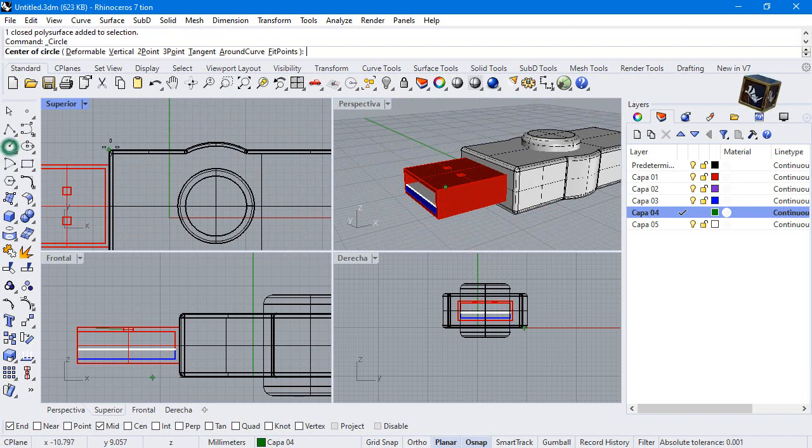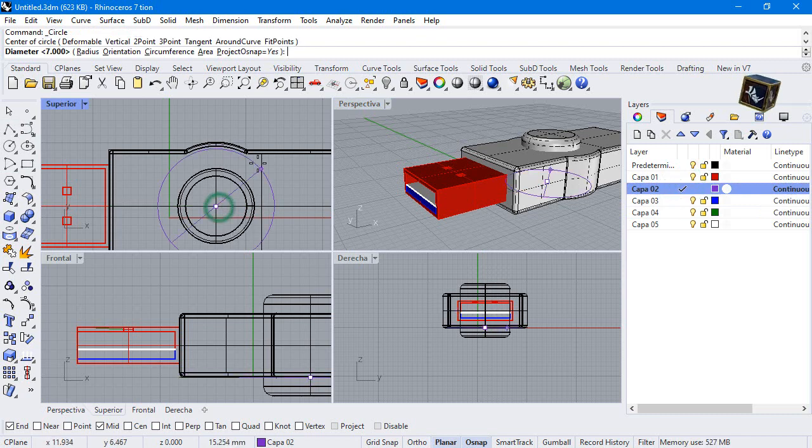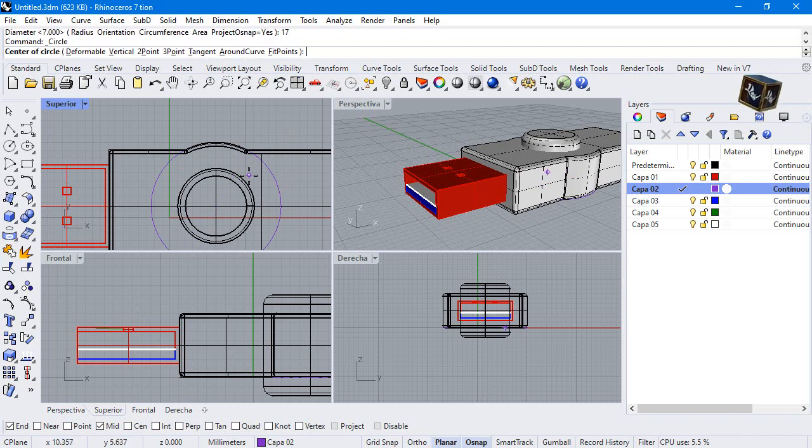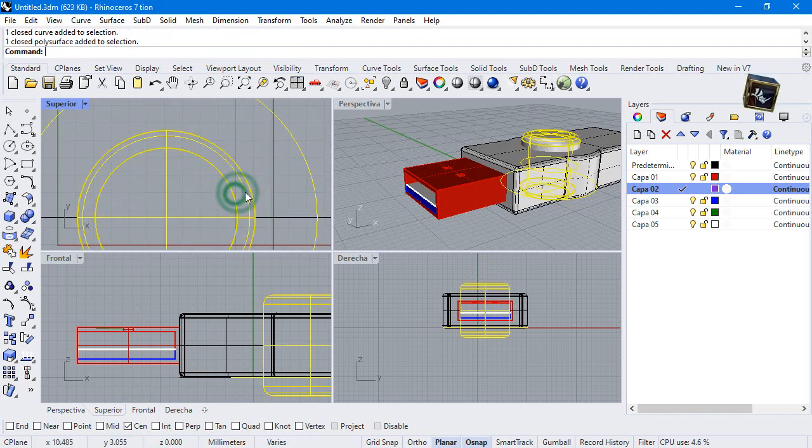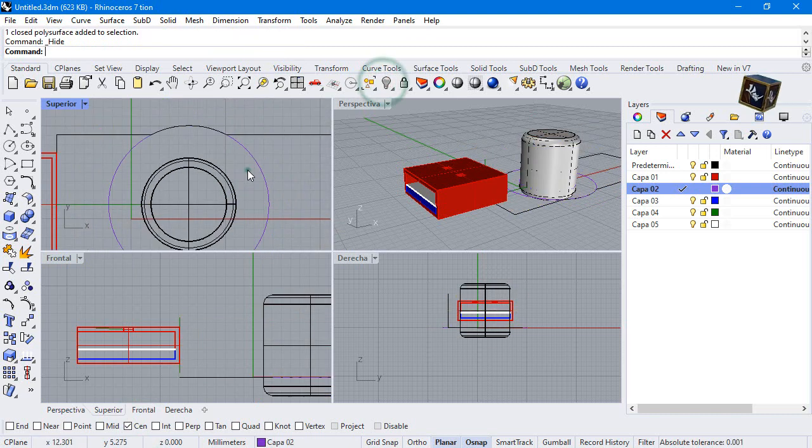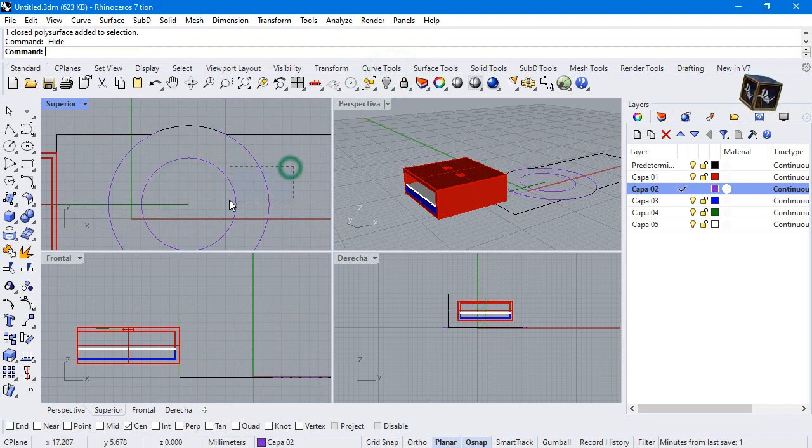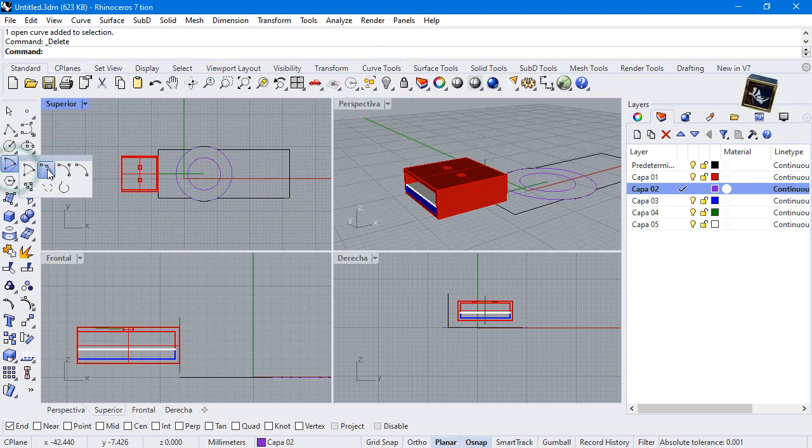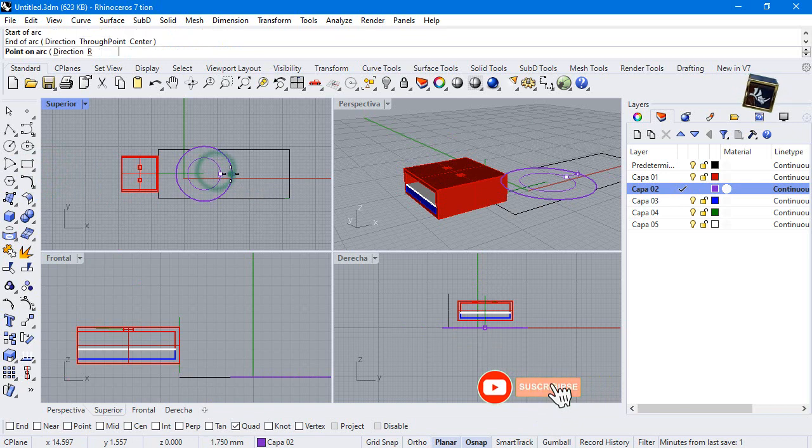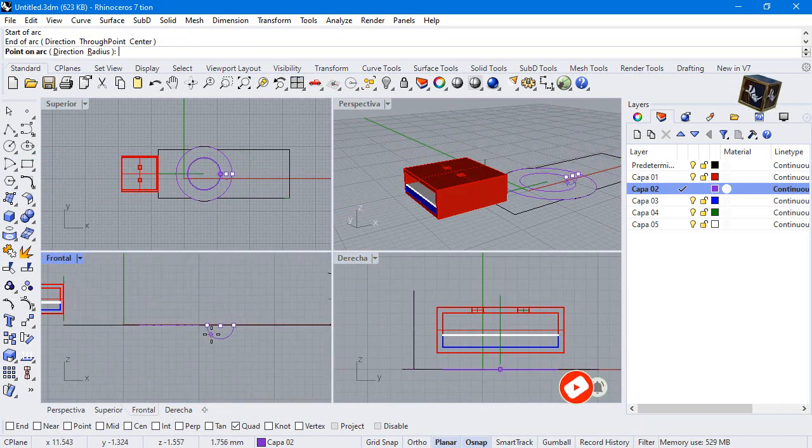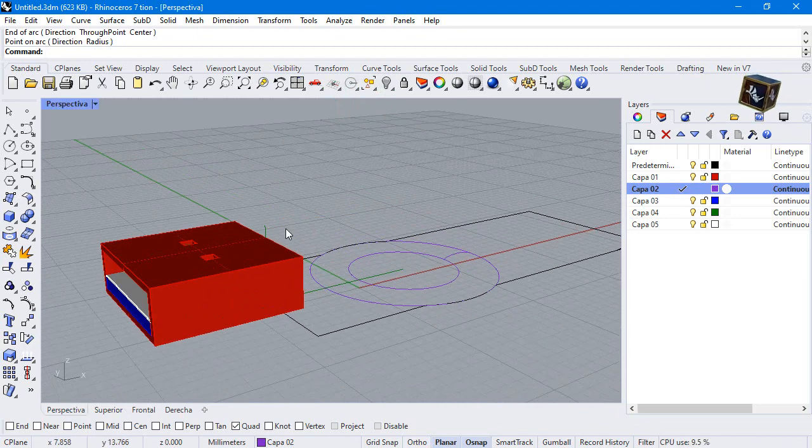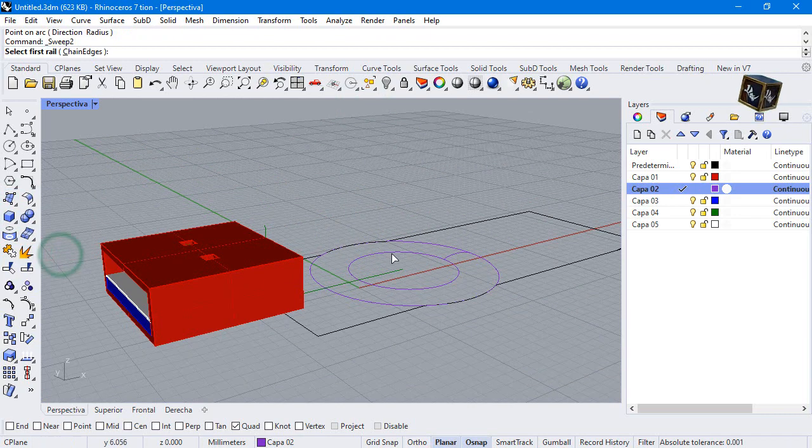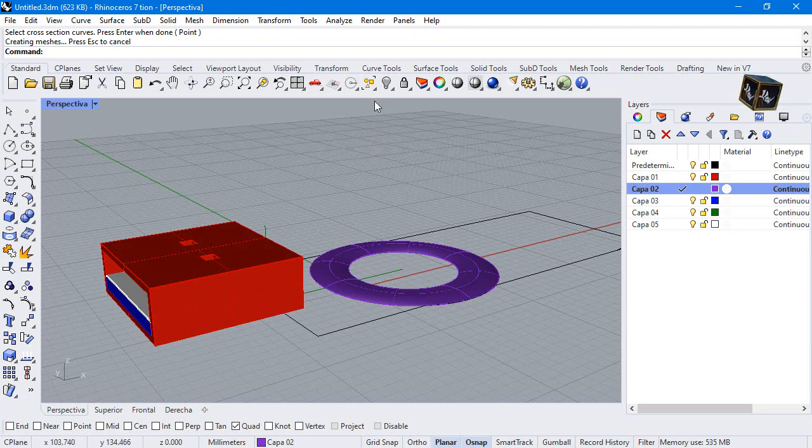Make a circle. Diameter 17. Once again. But diameter 10. Arc from quadrant to quadrant. Sweep 2 rails. First rail, second rail and curve. Press enter and that's it.